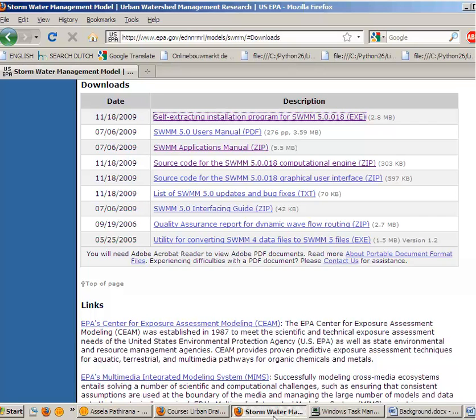Then for the advanced users, there are some optional things here like various source codes. This is if you want to change the computational model inside SWMM or its user interface, the desktop application. Then you can download the source codes for free and implement your own changes.